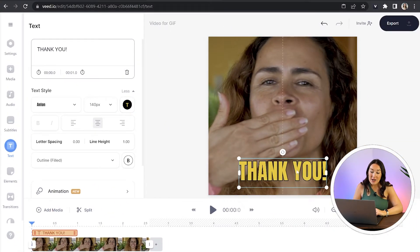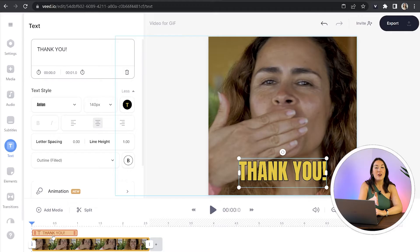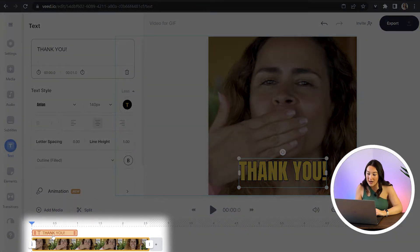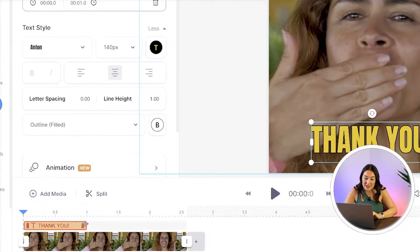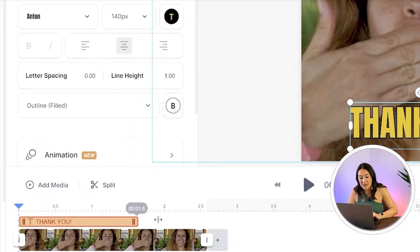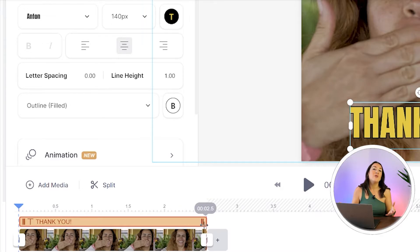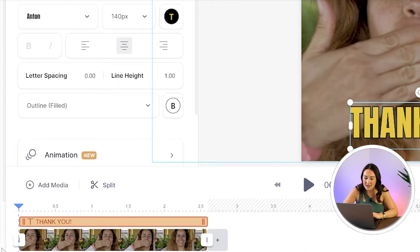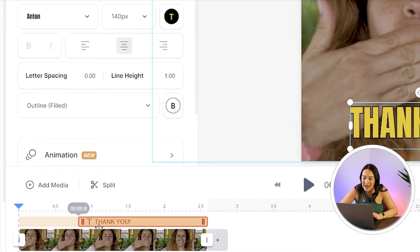Now in the timeline here, you'll see your text layer isn't covering the entire clip. You can leave it like that, or you can choose to drag it over so it stays on screen for the entire GIF. Or if you like, you can have it pop up near the end of the video, just drag it over pulling it in and out.